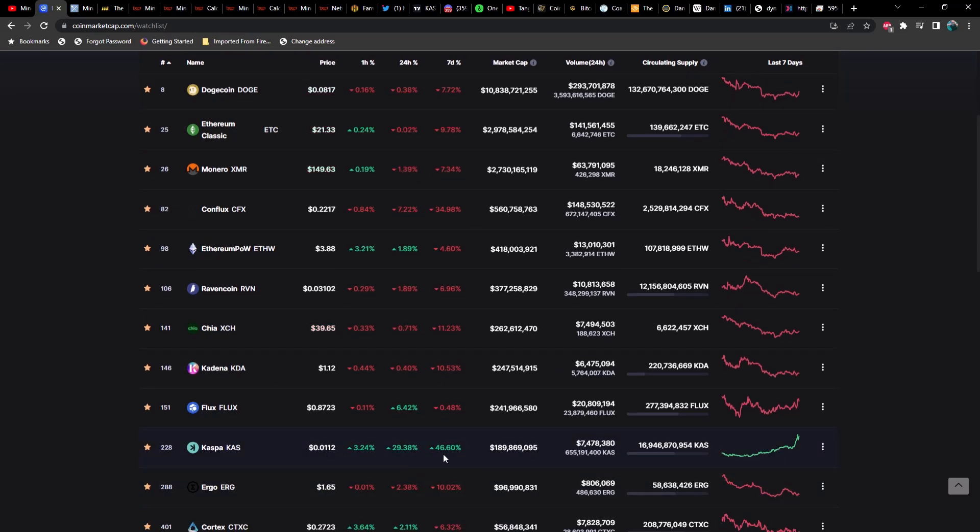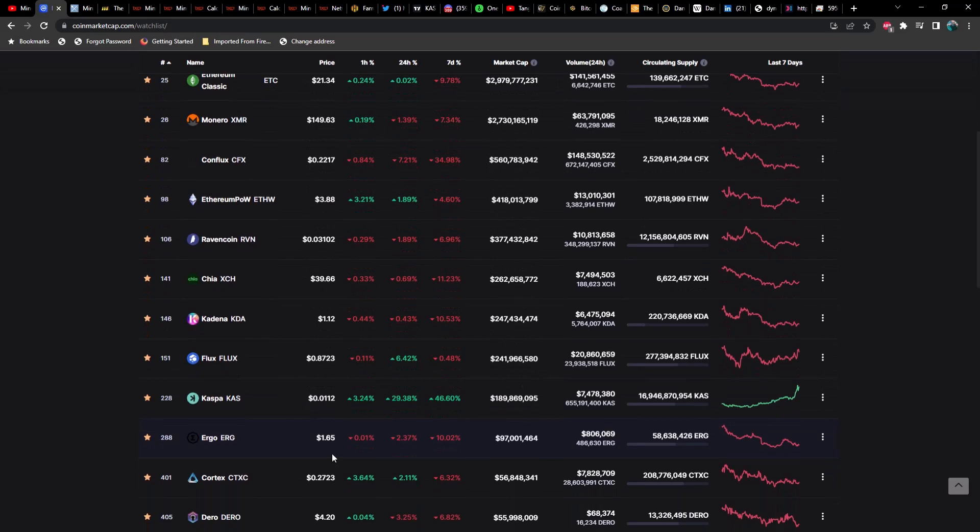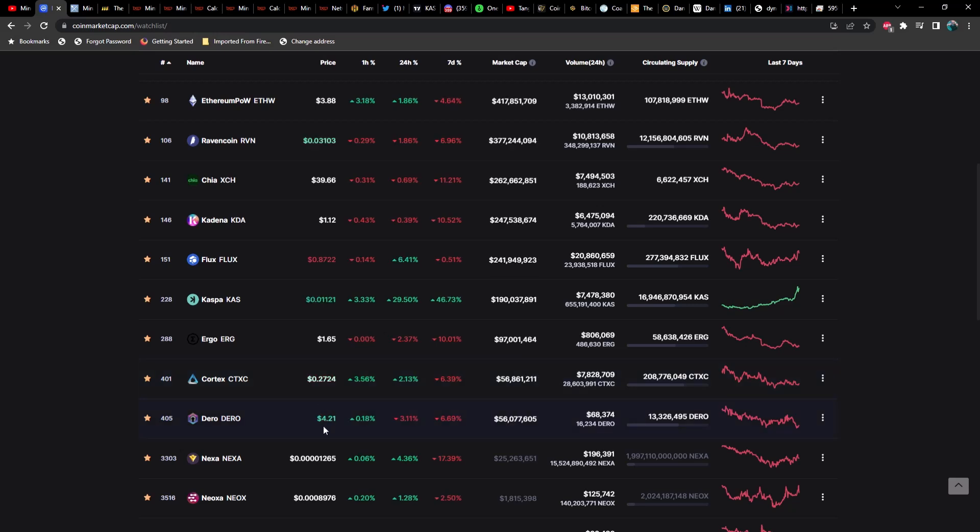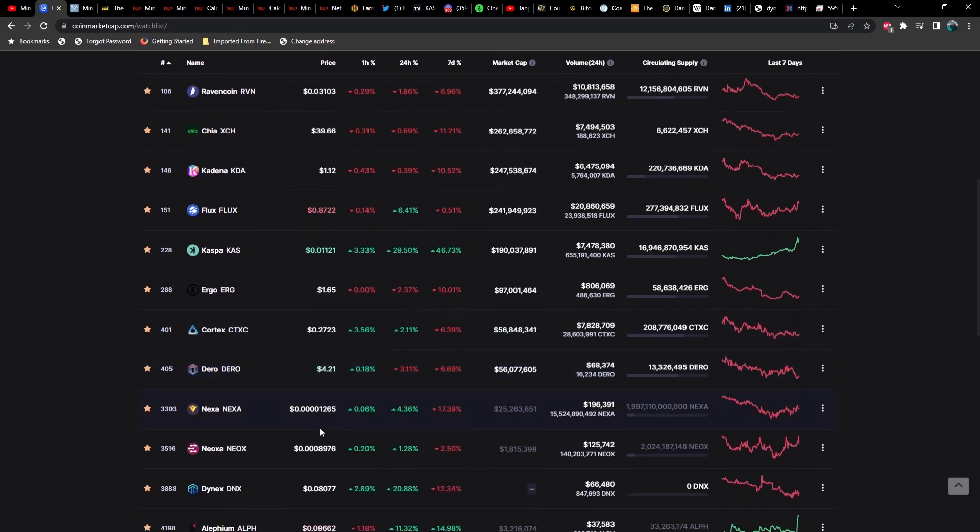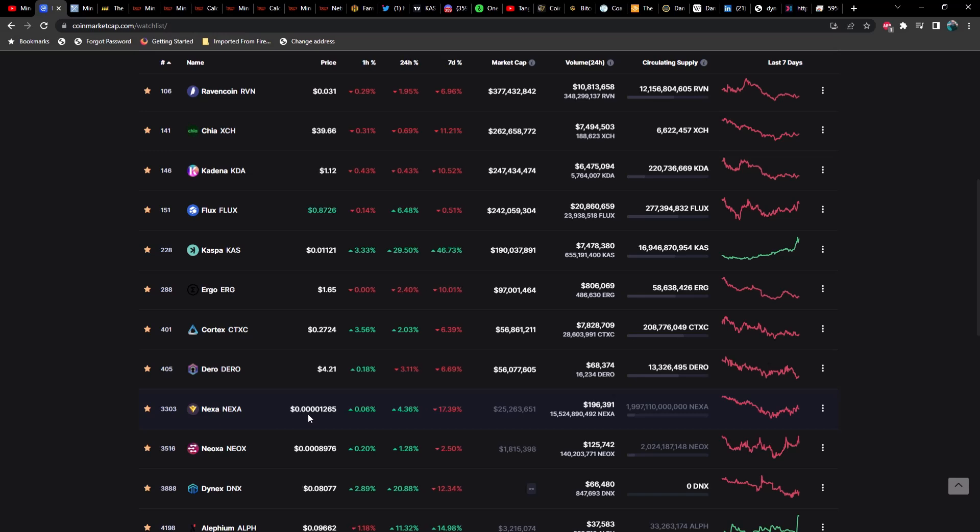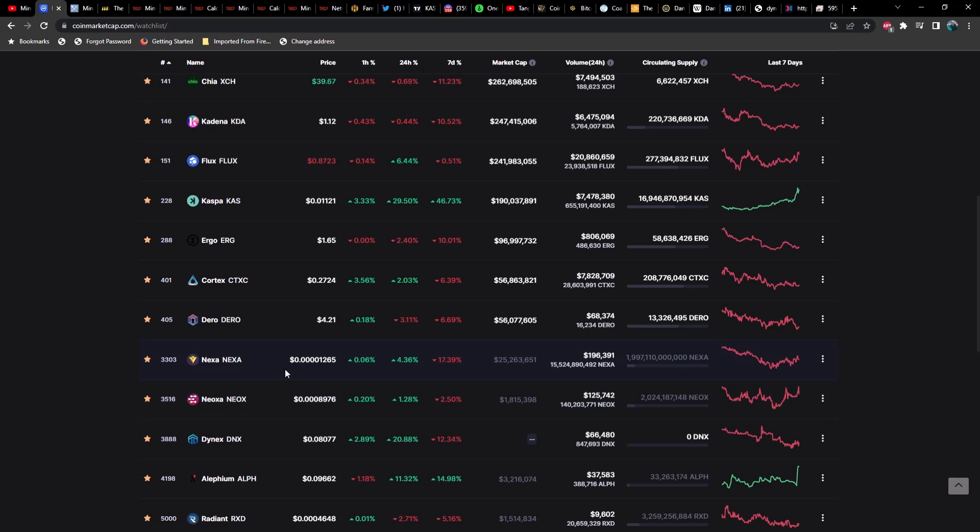Kaspa is just killing it, currently up 30% over the last 24 hours and 46% in the last seven days. It is currently sitting at $0.0112. Ergo is at $1.65, down about 2.5%. Cortex up about 2% at 27 cents. Dero at $4.21. Nexa is up about 4.5%, also doing pretty well, currently sitting at 0.00000126.